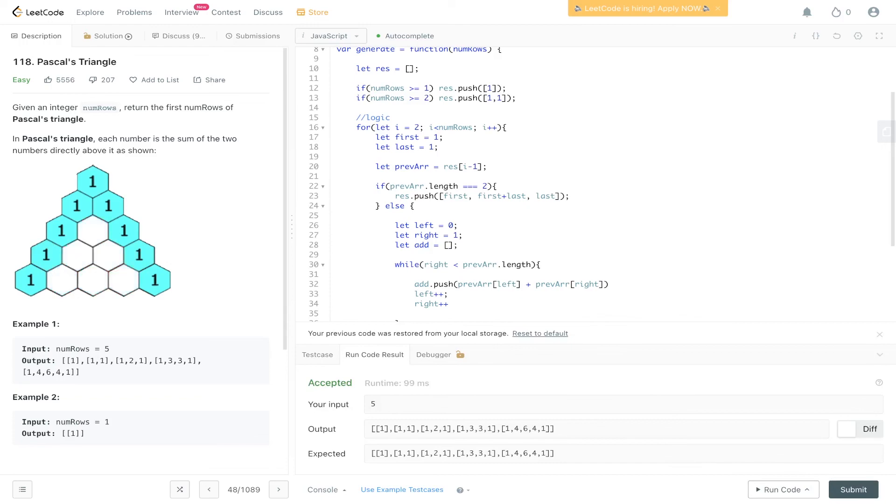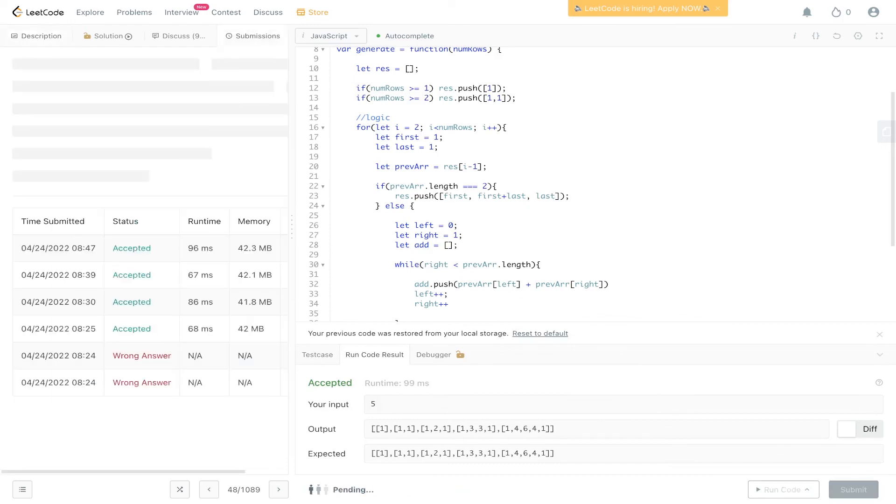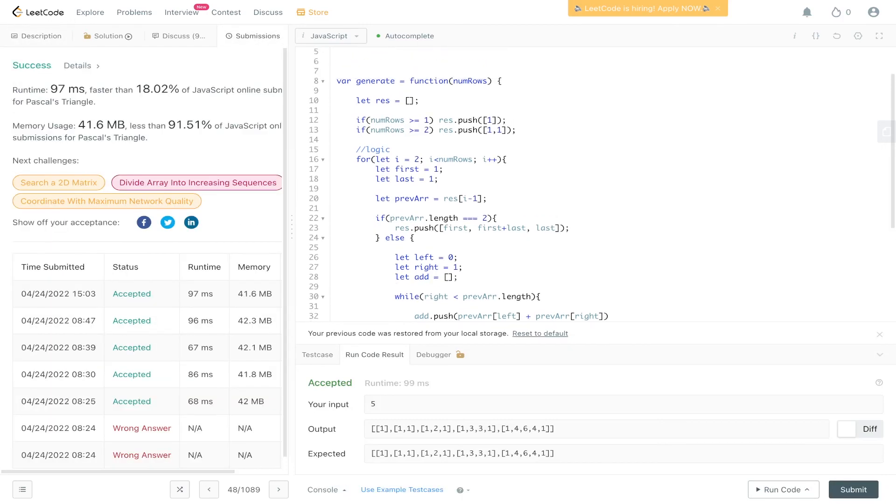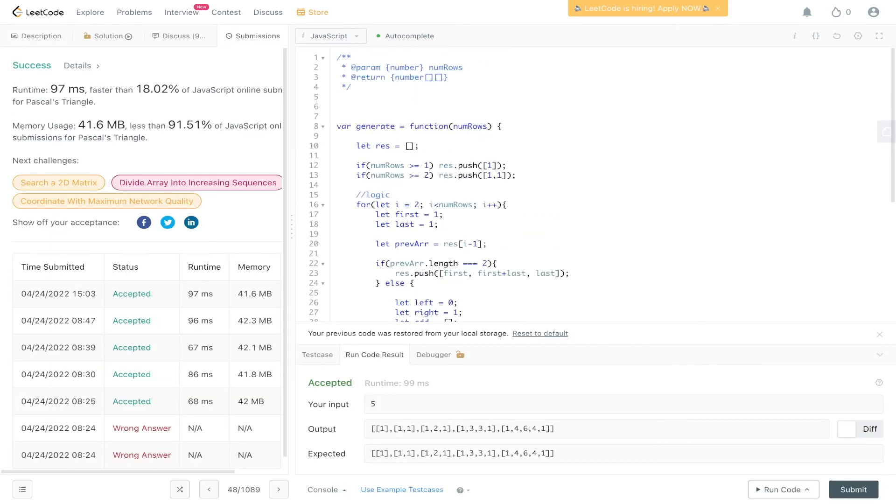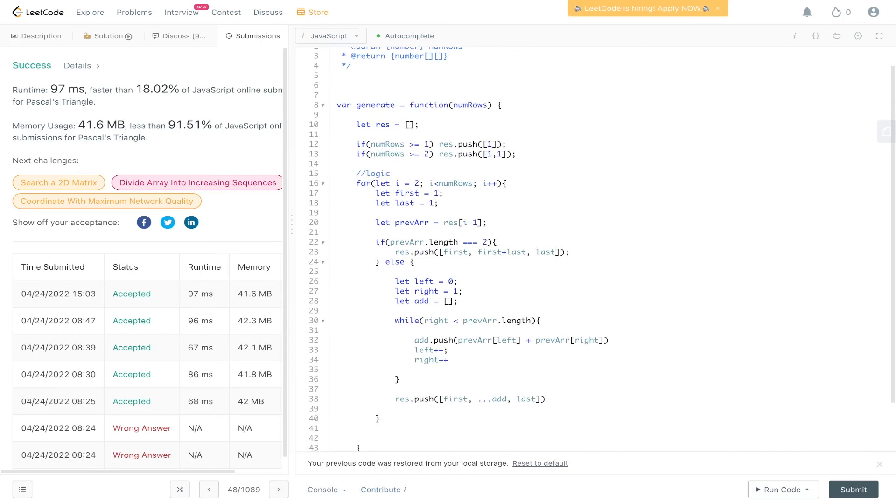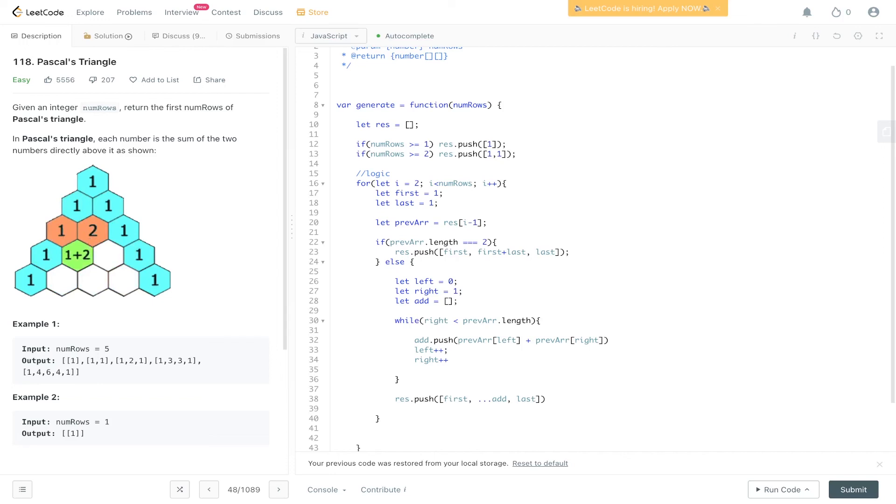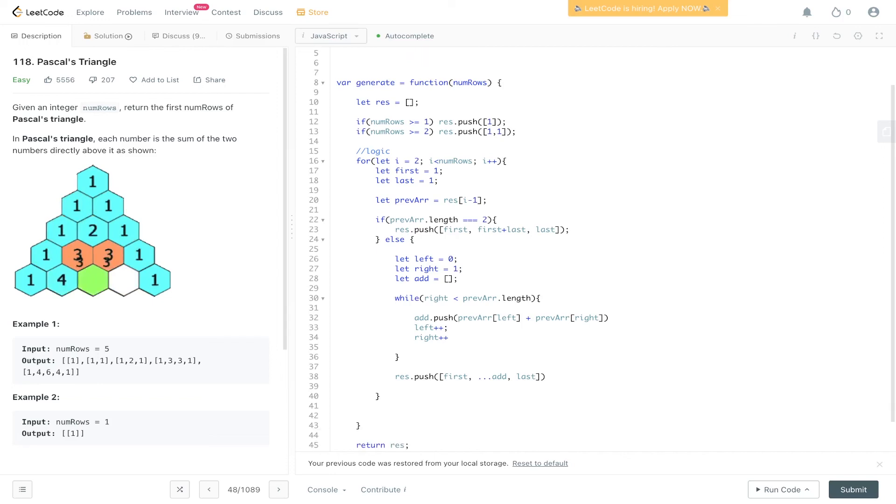So in terms of time complexity, we have one for loop here and then we have the while loop which runs through each array. So we're looping through each array in Pascal's triangle, and within that we are looking at individual values within that array over and over again. So time complexity is going to be O n squared, and space complexity is going to be O of n where n is the add array.